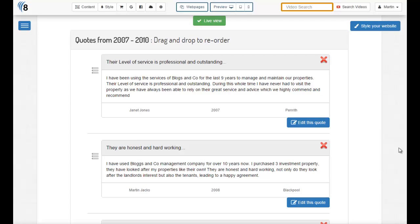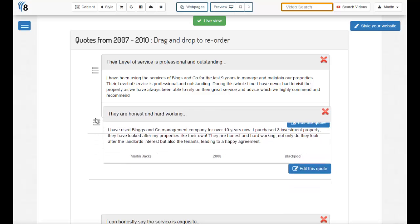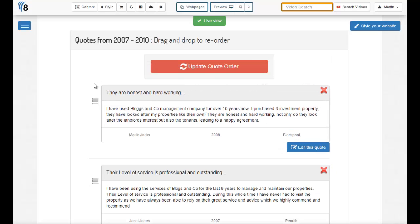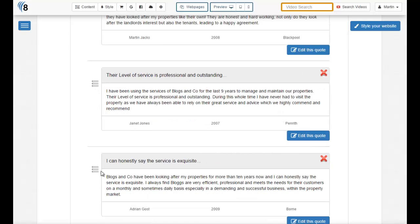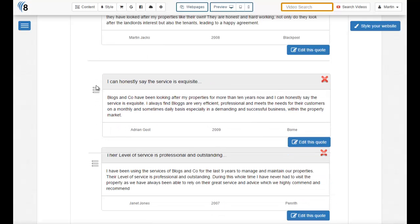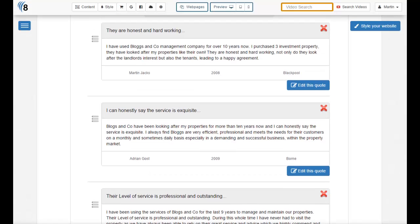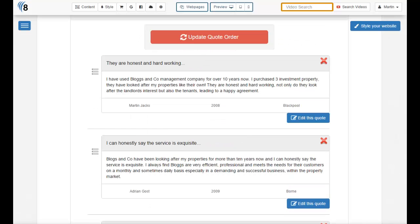Changing the order is pretty straightforward. All you have to do is roll your mouse over the small hamburger icon, grab it by clicking and keeping your left mouse button down, and then move the quote to a different order. You can do this over and again until you're happy with the order of the quotes.